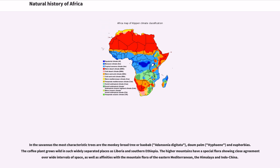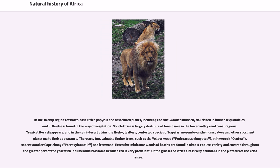In the swamp regions of northeast Africa, papyrus and associated plants, including the soft-wooded ambatch, flourish in immense quantities, and little else is found in the way of vegetation.